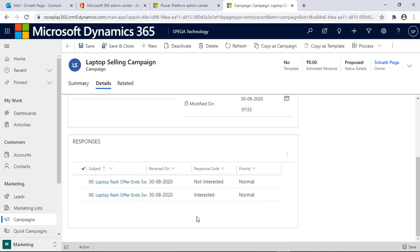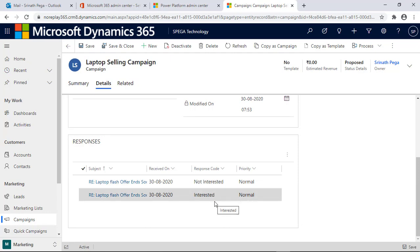I can see two responses created from the replies I sent to the mail from the CRM. One is interested, another one is not interested. The response code is also captured via AI installed in the marketing module.